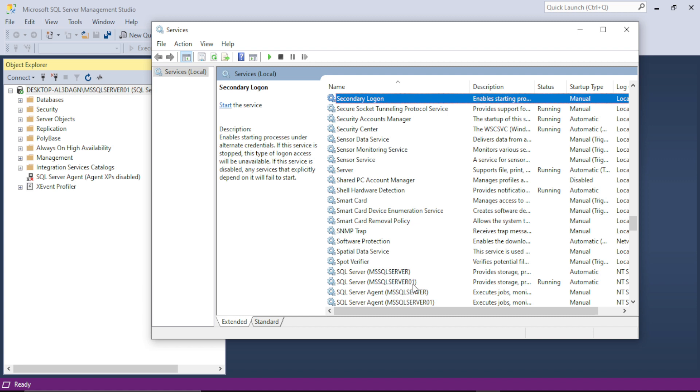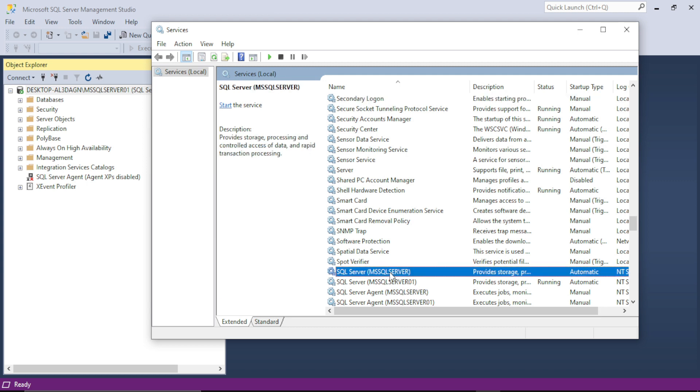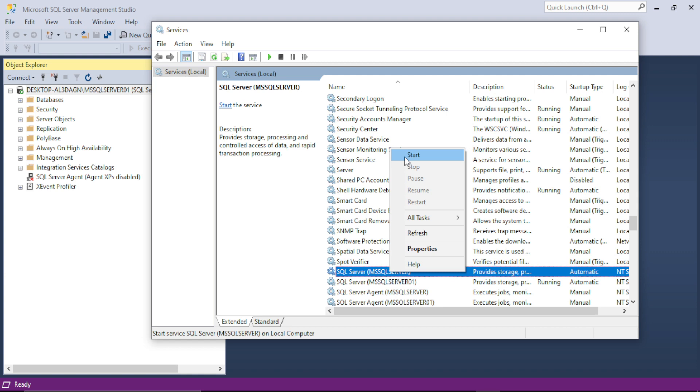Server One is running and the other server is not running. So we will do the same process: right-click on it and click on Start.